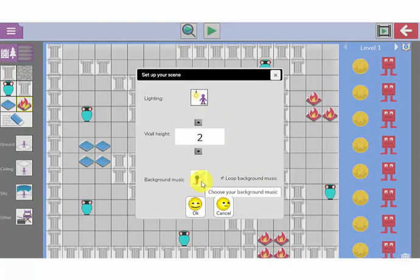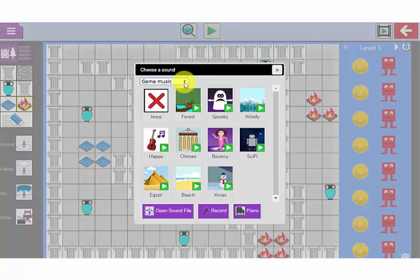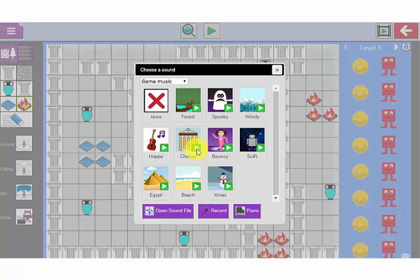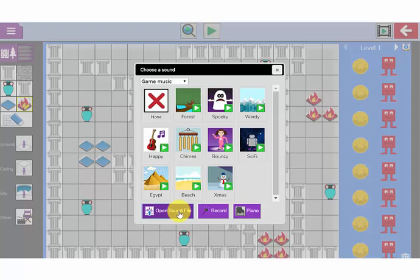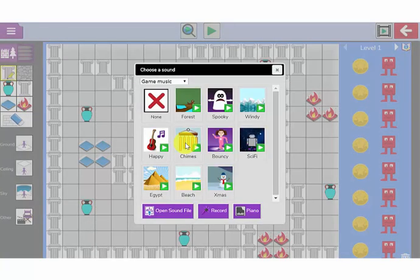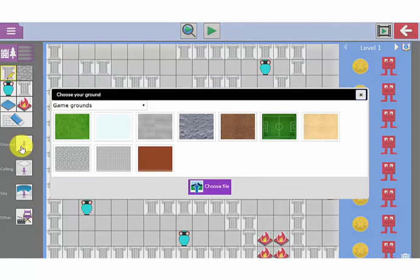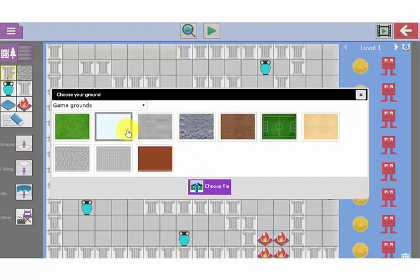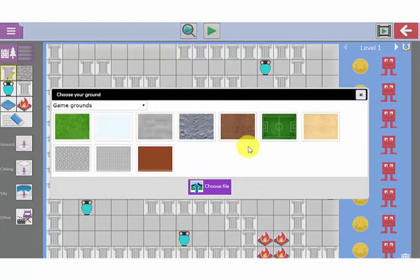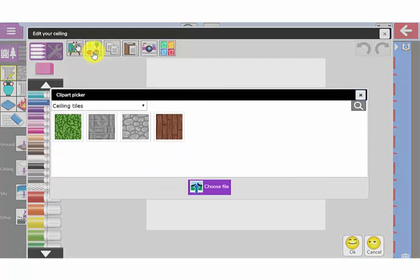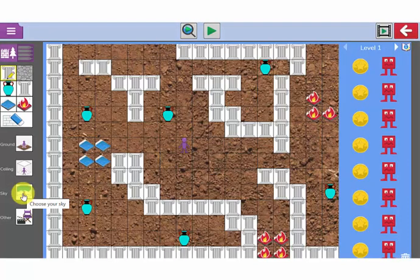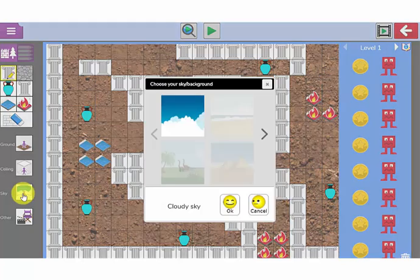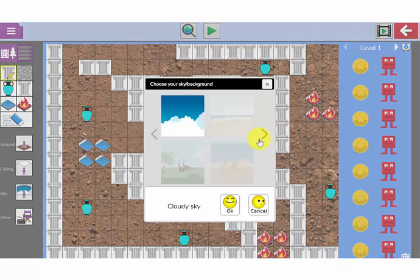This is where I can add some background music that will play when I am walking through my maze game. I can choose some of the built-in sounds that I can preview by clicking on these green play buttons. Or I can open a sound file that I might have already created in Purple Mash. I am going to choose this chimes option. I am now going to decide what my ground will look like, what my ceiling will look like, and what my sky will look like. Let's choose this one here, cloudy sky.